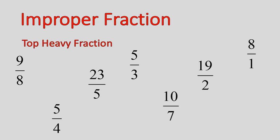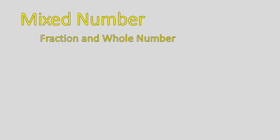We don't like writing improper fractions. We like to have them written in a different form, and that different form is a mixed number. A mixed number is a fraction and a whole number. So here's an example: 7 and 2 thirds. That has the whole number of 7 and a fraction of 2 thirds.